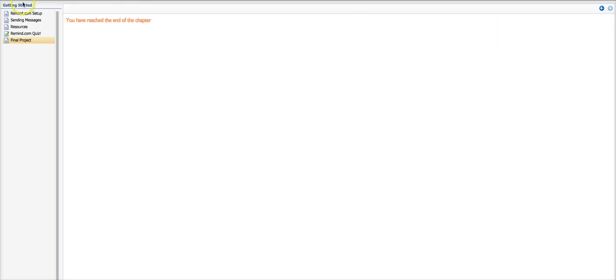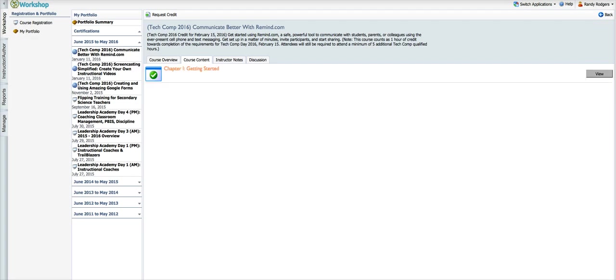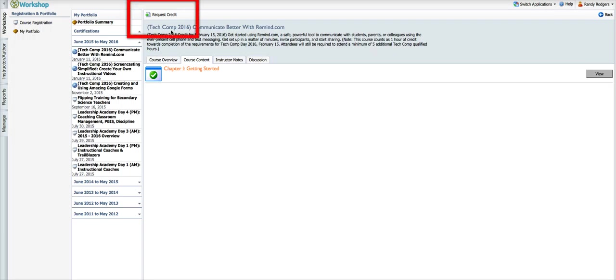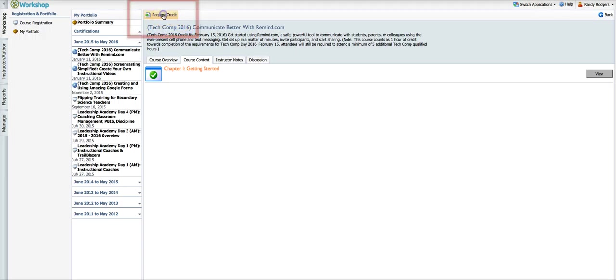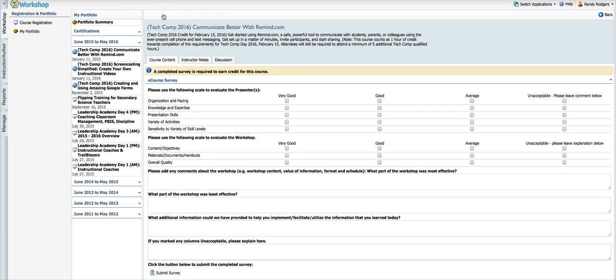And then when I'm through with that I can close that window and then I can come up here to, this is really important, got to do this if you want to get credit. So I've gone through, I've watched all the lessons, read all the lessons, I've done the activities, I've taken the quiz. This is where we're having a problem sometimes. You need to be sure that you click this button here, request credit. Once I've done that, the course survey comes up.